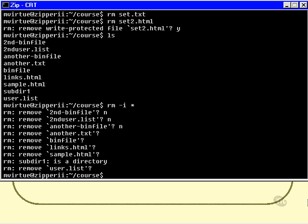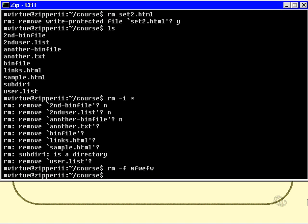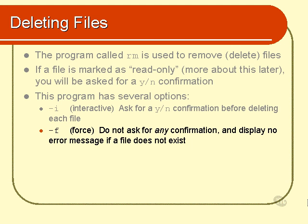Now I'll try the rm minus f option, rm minus f, and I'll specify a file that doesn't exist. And I get no error messages about the fact that the file doesn't exist. You may wonder why such an option is useful. Well, it's useful in shell scripting, and we're not going to talk anymore about shell scripting at the moment.